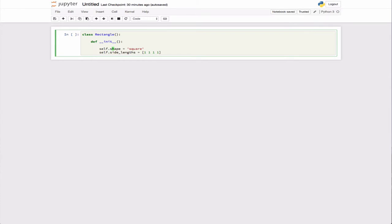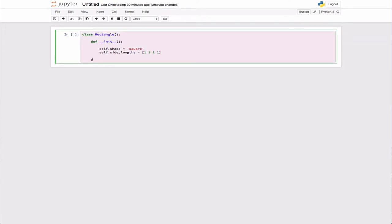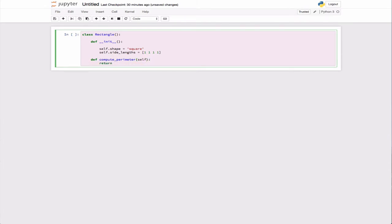We know that this data belongs to this class because we use the keyword 'self' in front of it. There's going to be data associated with a rectangle that returns the name, and then the length of the sides container. We could also write a function called compute_perimeter that will simply return the sum of the length of the sides.